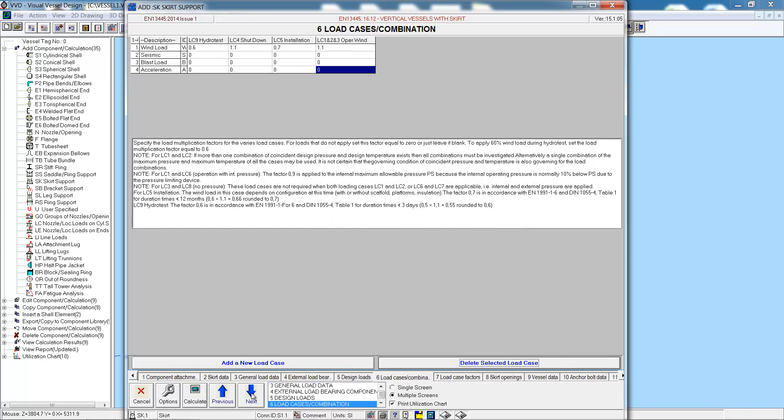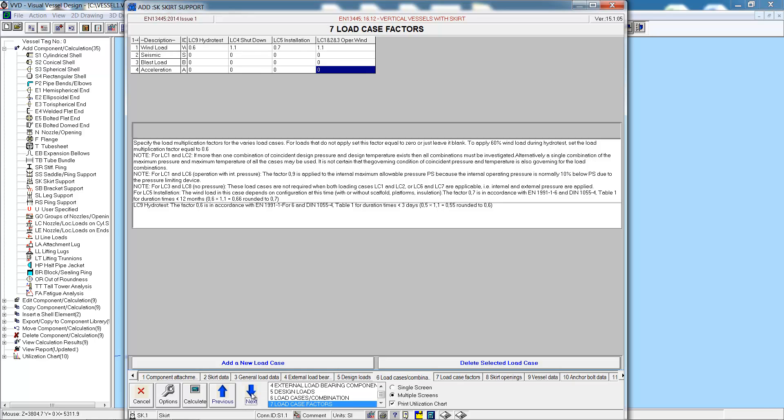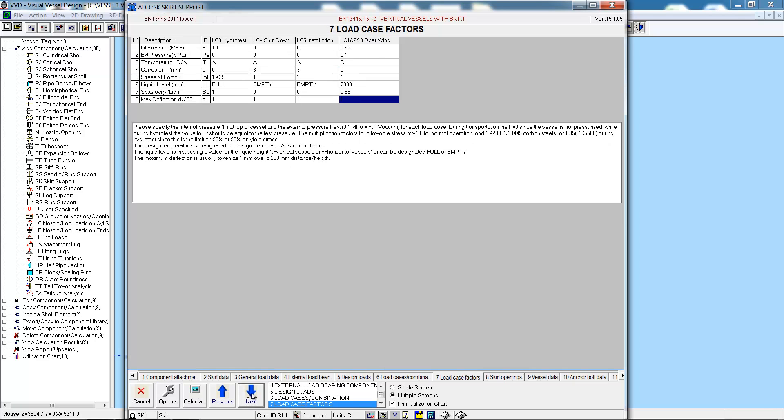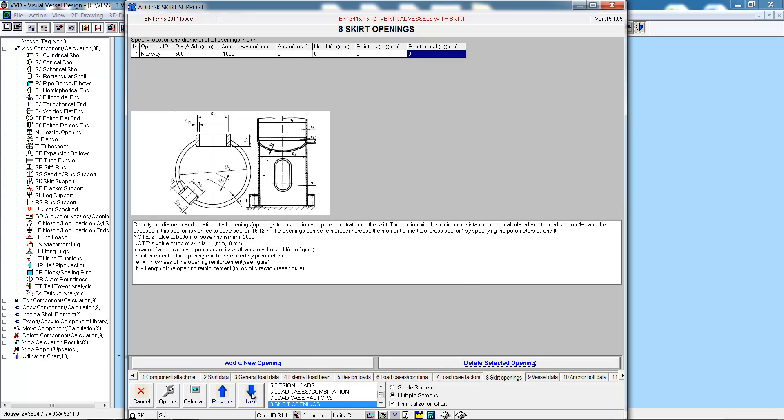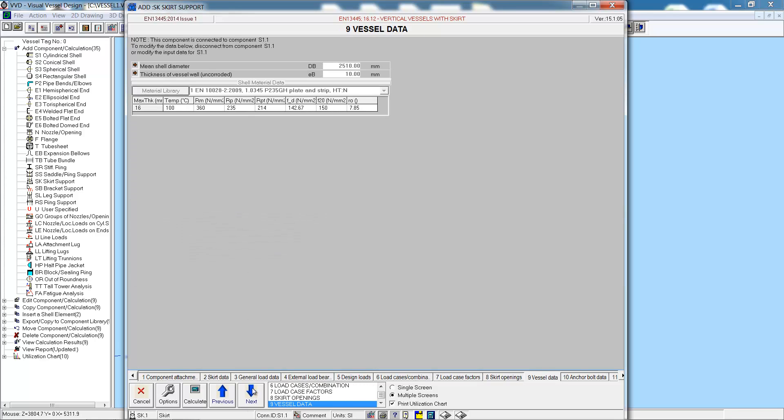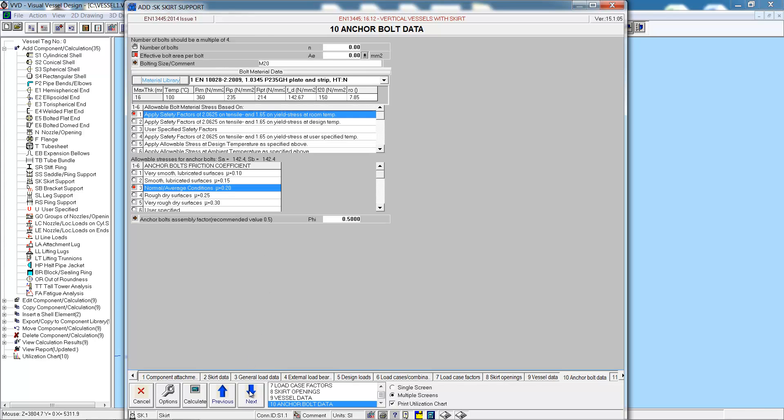Next we get a list of the external load bearing components and any design loads such as nozzle loadings which we don't have here. Then we come to the load cases. We only have wind loading, and then the load case factors for the various load cases. Any openings can be added to the skirt. Here we just have a manway. The vessel data comes from the main vessel itself.